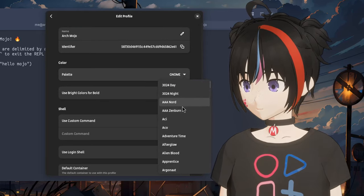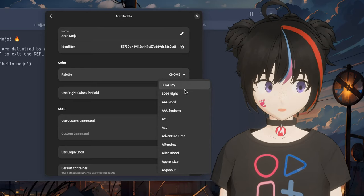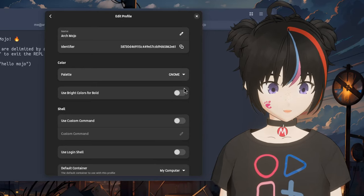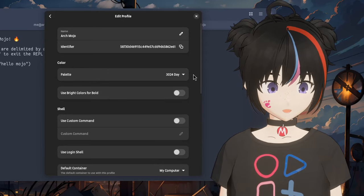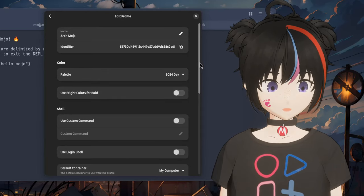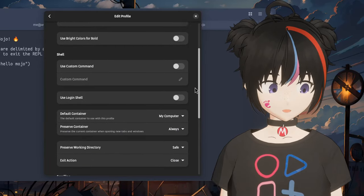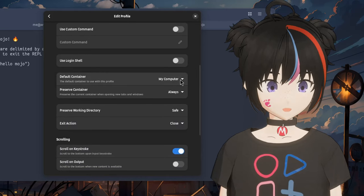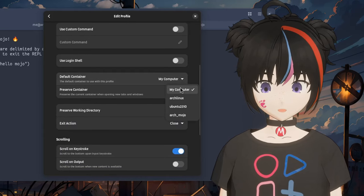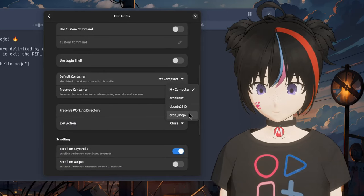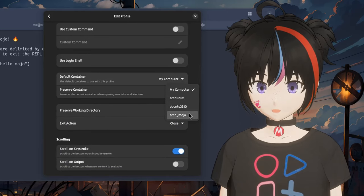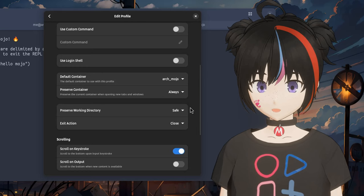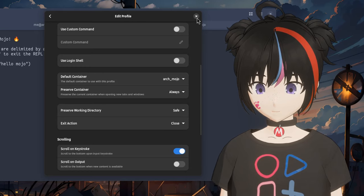Unfortunately we can't see the colors on palettes in this screen, so I'll just pick something bright to make sure it will look different. And here we can select the default container, the container that we are entering when starting the profile.